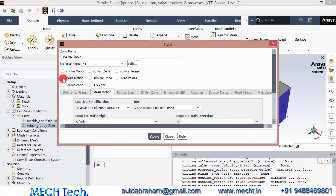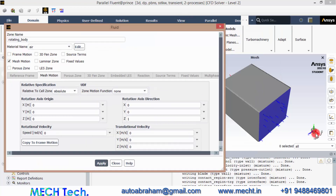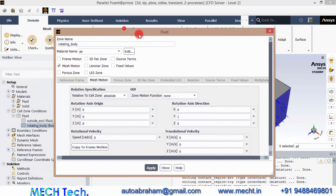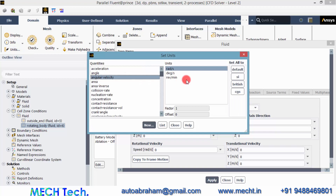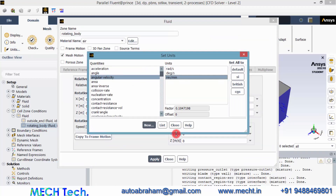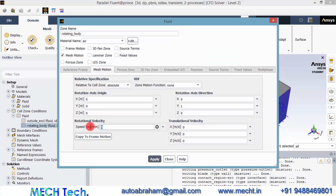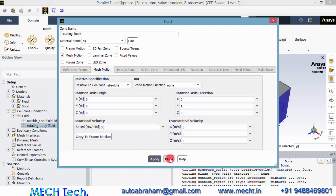Select the rotational axis origin as 0, 0, 0 because we created the geometry exactly at the origin. We have kept the Y-axis as the axis of rotation, so change Y to 1 and leave Z as zero. By default the speed is in radians per second. To change that unit, go to Units, navigate to Angular Velocity, and change to revolutions per minute, so that we can enter it in RPM. Let's have 50 RPM as the speed of the blade. Click Apply, then close the tab.